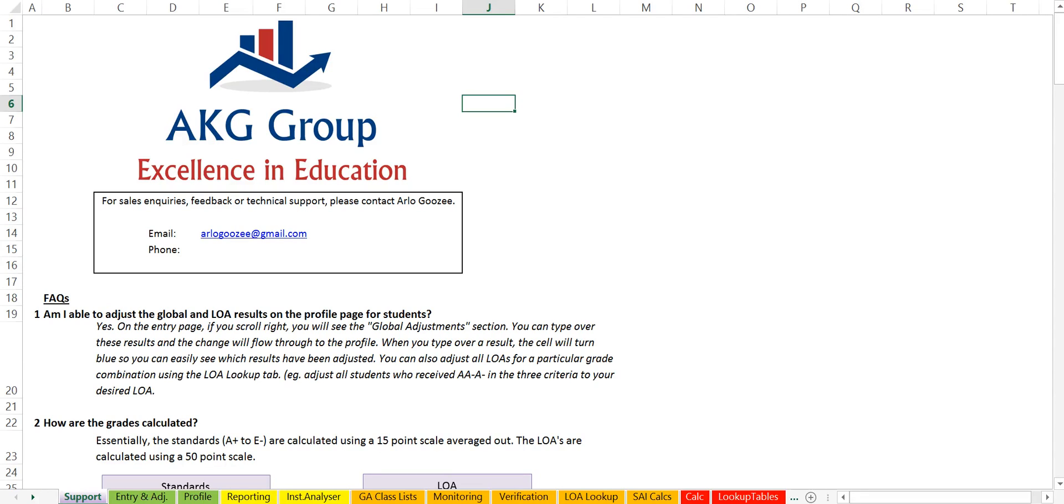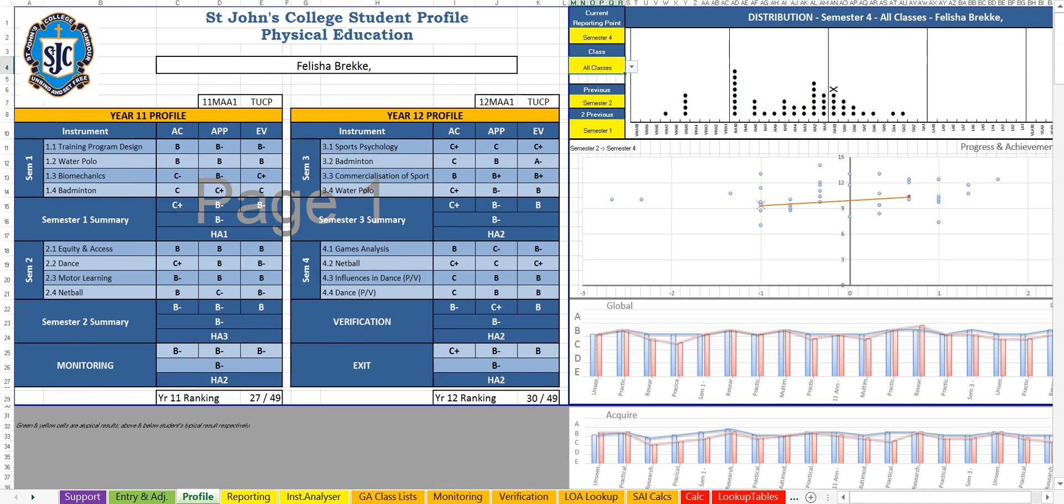Hi, my name's Arlo. I'm from the AKG group. I just wanted to show you this software I've created to track student progress as they go through school.